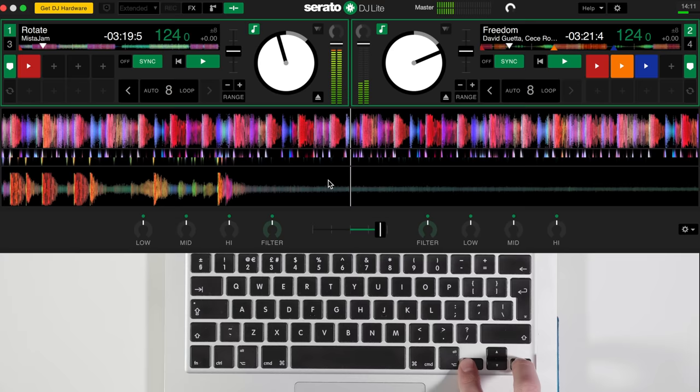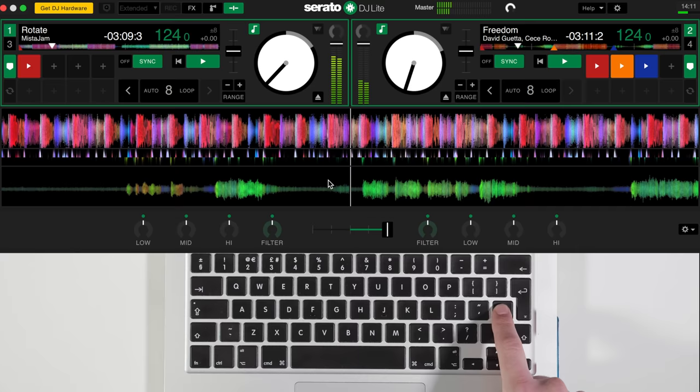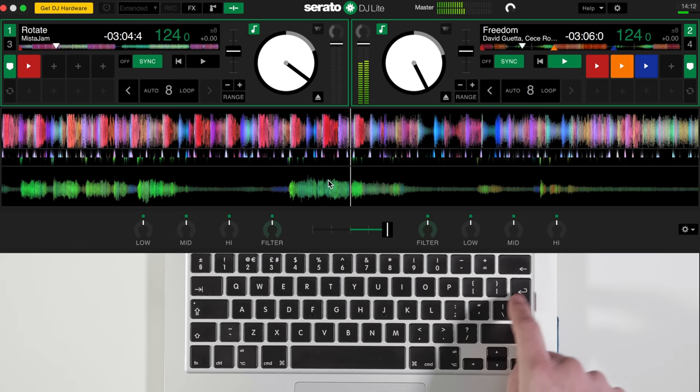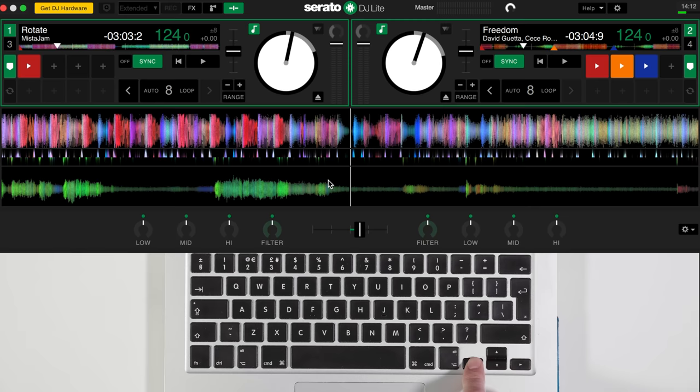You can also cut between the two songs using this button, this button, and this button. That cuts right to the left, all the way to the left, that cuts to the middle, and that cuts all the way to the right. So those are the basic features you really want to get comfortable with: play and pause on both sides, cutting the crossfader, and blending the crossfader.